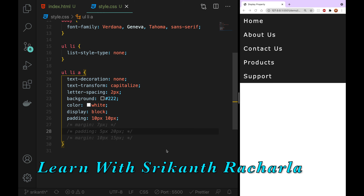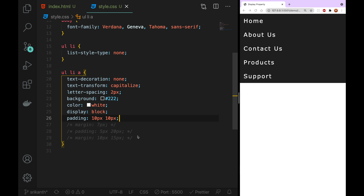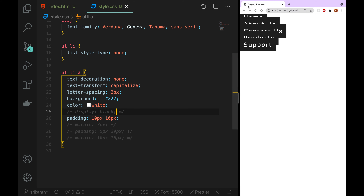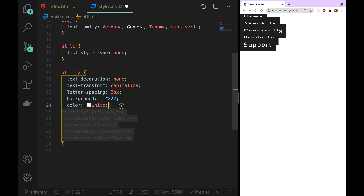We can add the display block and display inline elements, and we can add the margin. Now we are going to comment on the display block, and we are going to remove this.